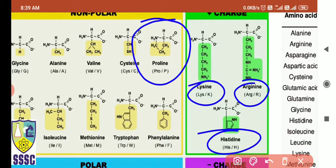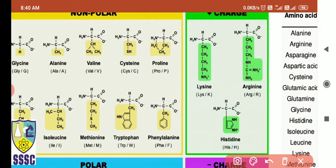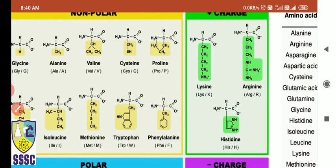The last amino acid, number 20, is proline. Proline is not an aromatic amino acid, but its side chain, instead of being straight, folds back and binds to the alpha nitrogen, forming a ring-like cyclic structure. So proline's side chain is cyclic. These are the 20 amino acids.